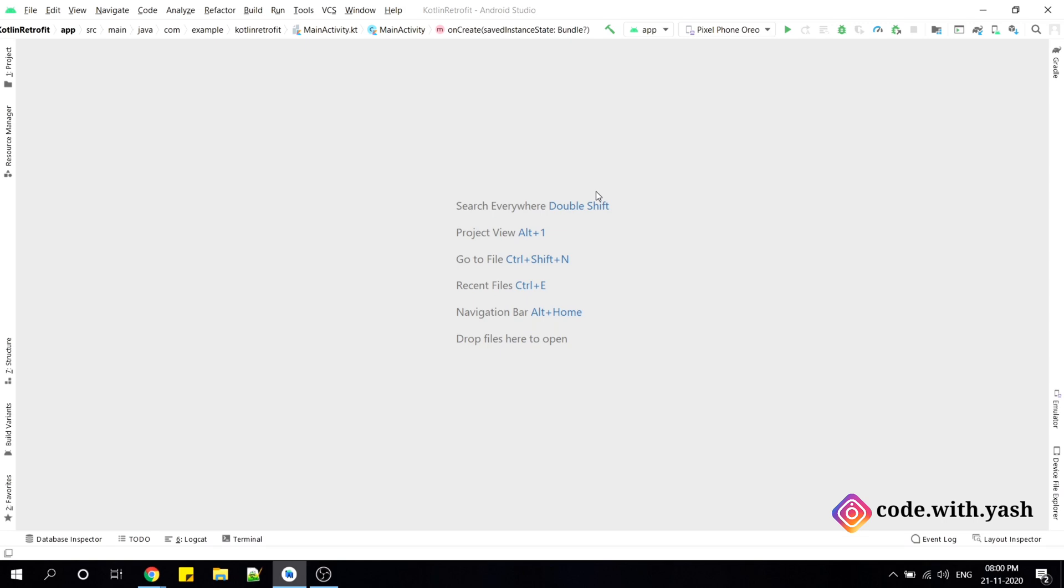Hello everyone, welcome to Code with Yash. In this video, I am going to show you a new update launched by Android Studio.